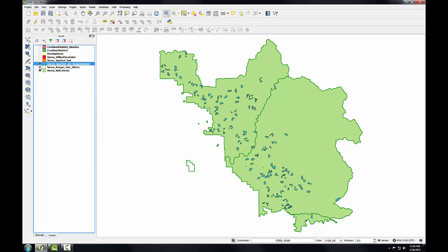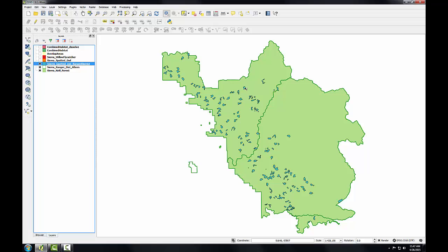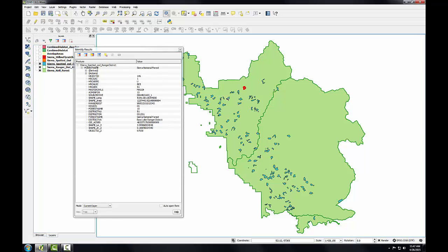And now I have a new one. And now I'll use the identify tool to query the individual polygons of this new spotted owl ranger district shapefile to see that these additional ranger district attribute columns were added. So I'm going to select my spotted owl data. I'll use the identify tool and click on some of these polygons.